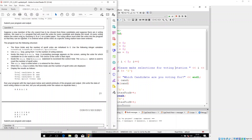X is entered when all the votes at a specific voting station have been entered. The program has the following structure: the three totals and the number of spoiled votes are initialized to zero. Use the following integer variables: votes_for_A, votes_for_B, votes_for_C, and spoiled_votes.